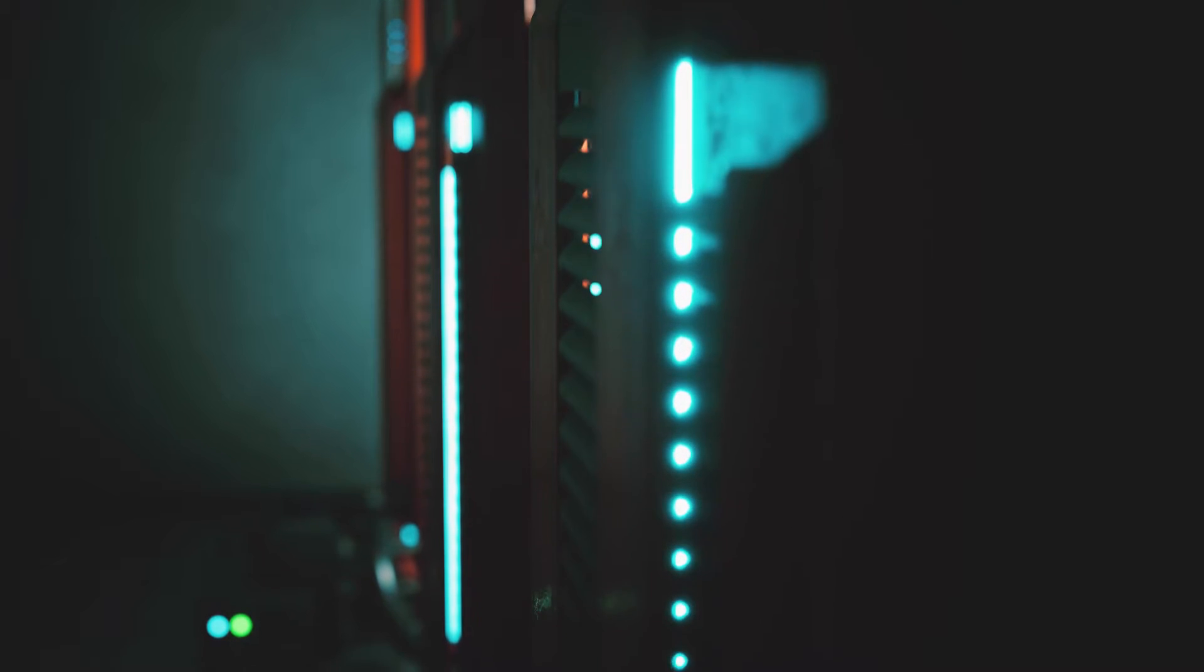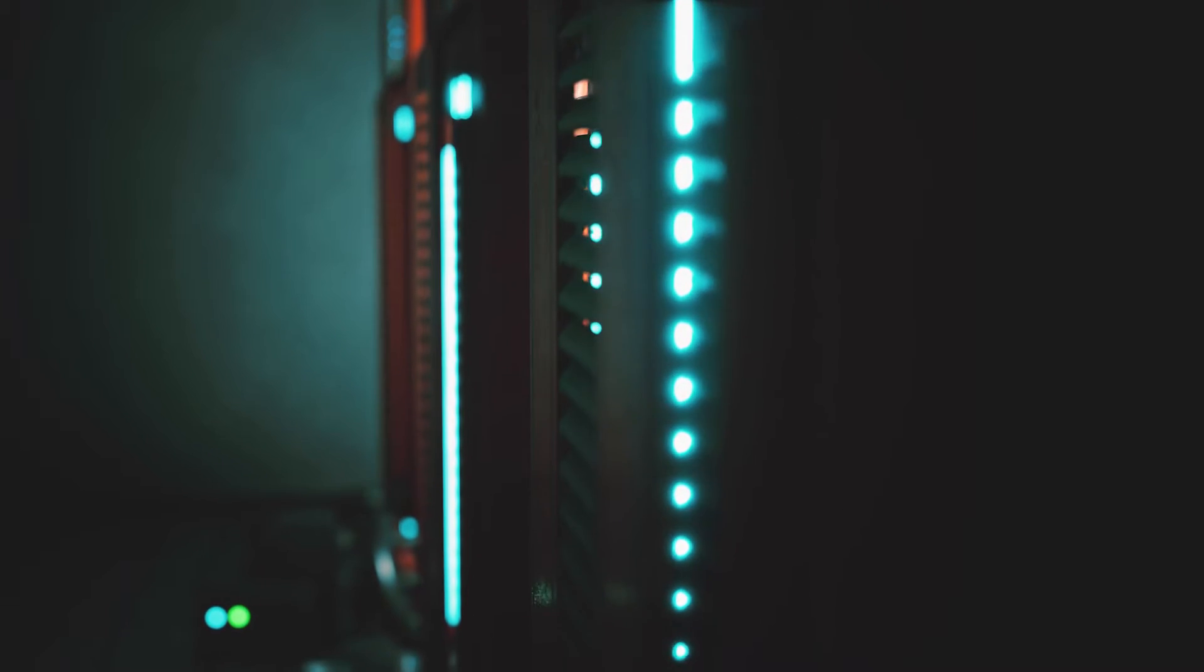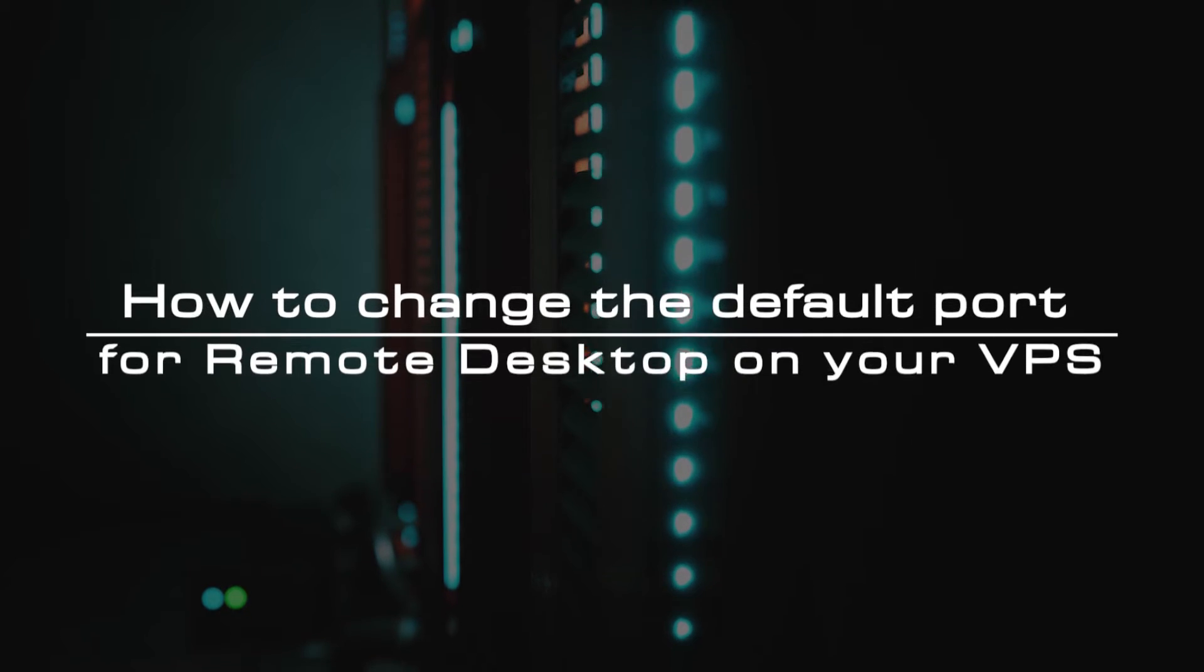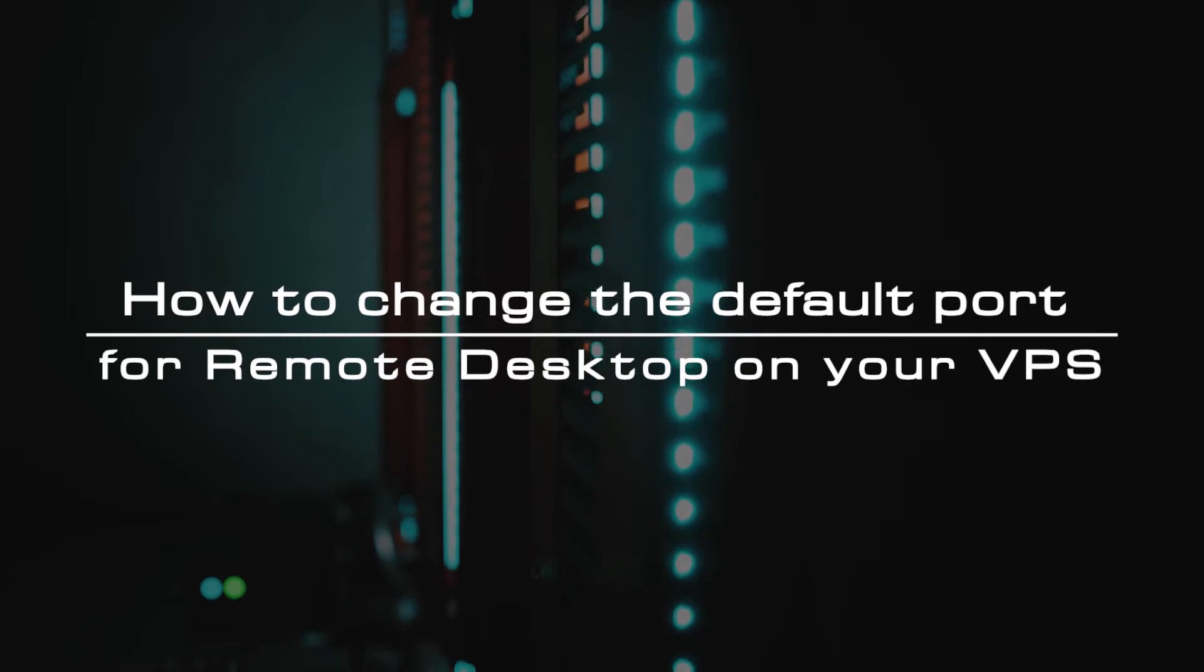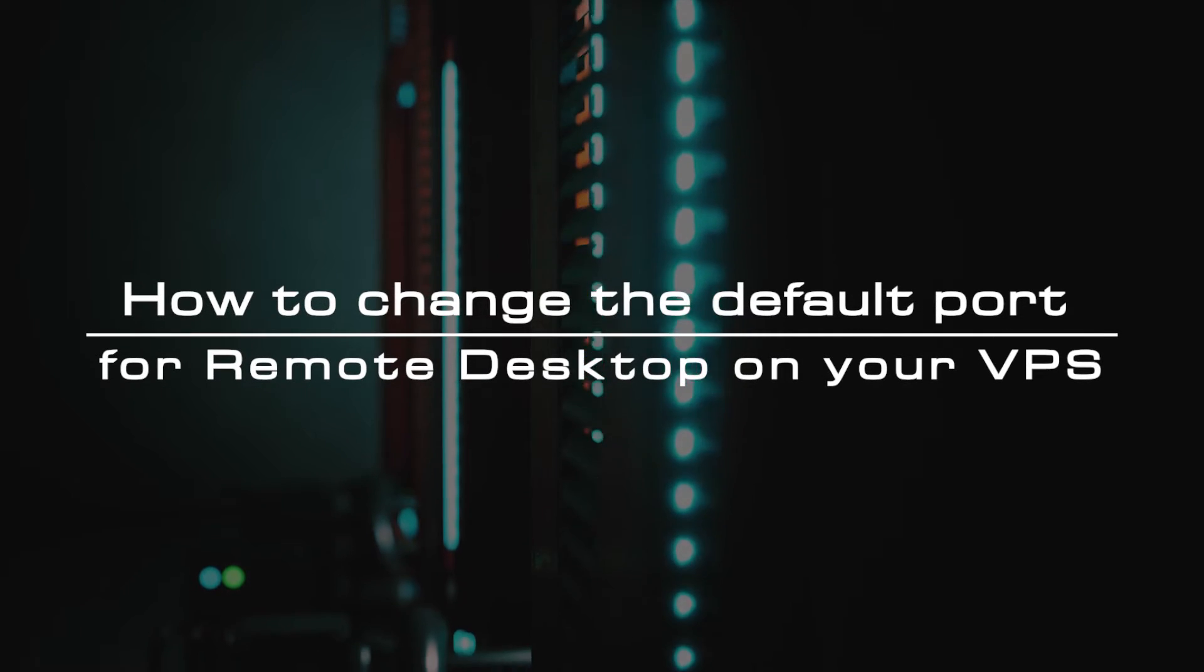Hi everyone. Throughout this tutorial, you'll learn to change the default port of the remote desktop access.